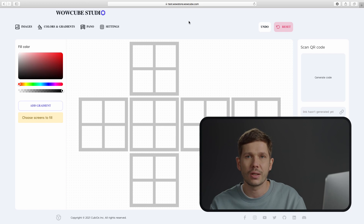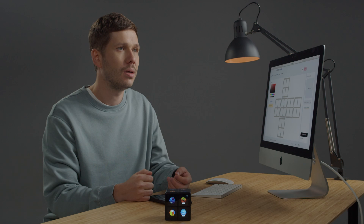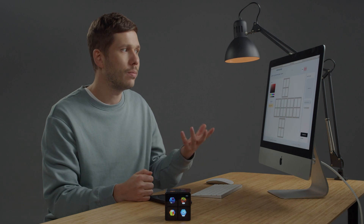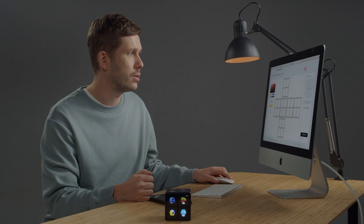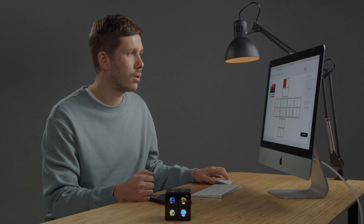WowStudio is an online tool that allows you to create content for your cube. You can upload your photos like those of your friends or cat, create digital art, or quickly prototype games.